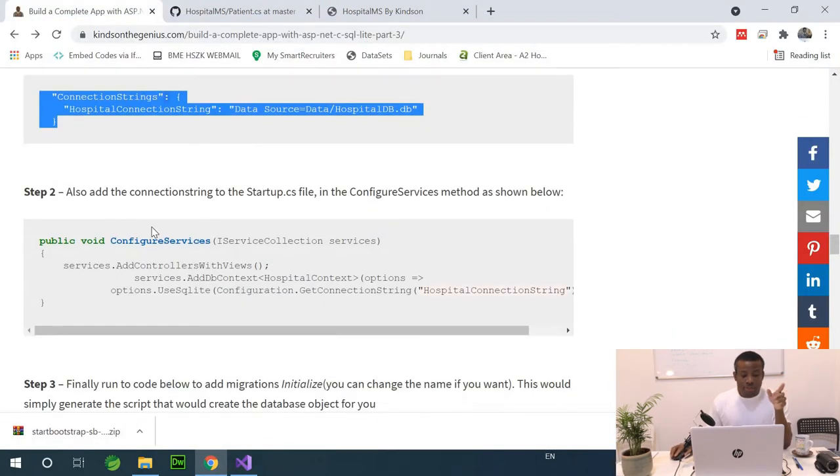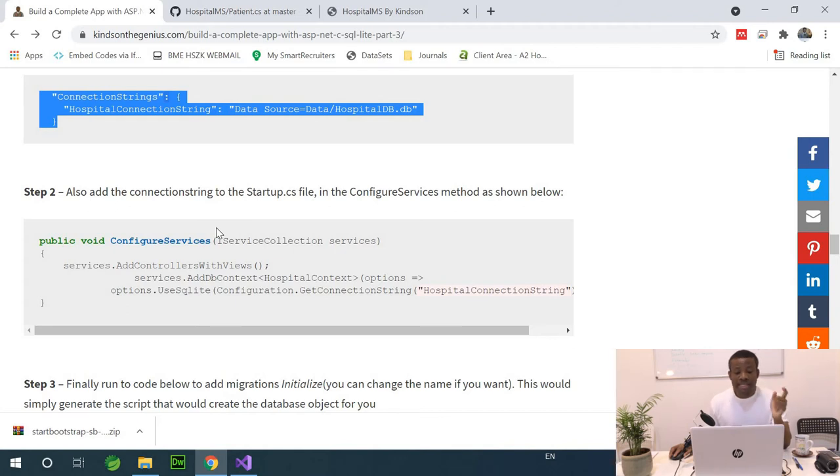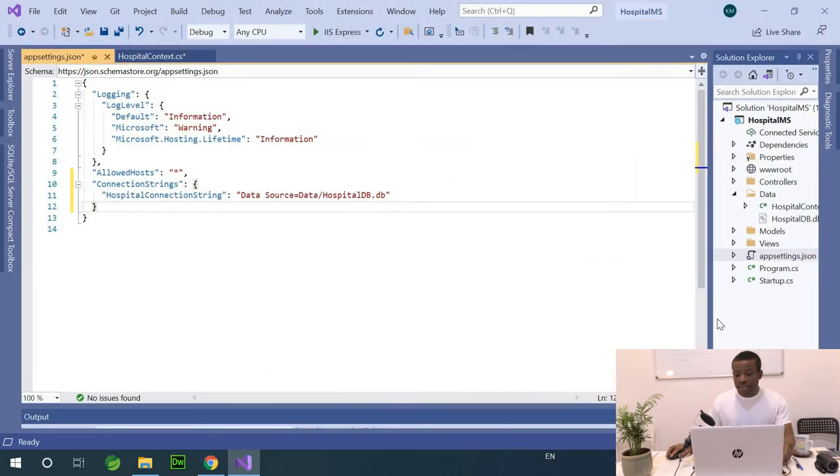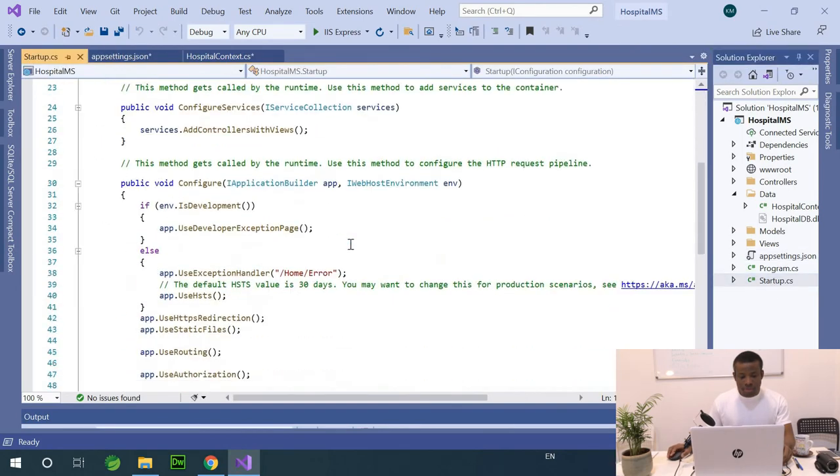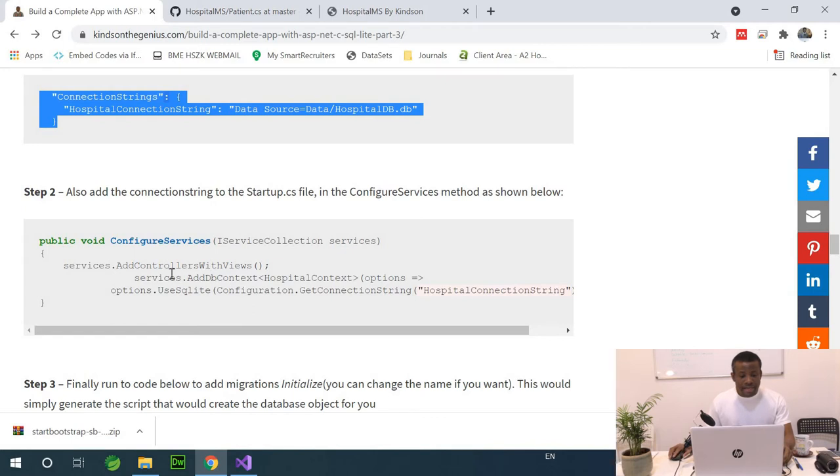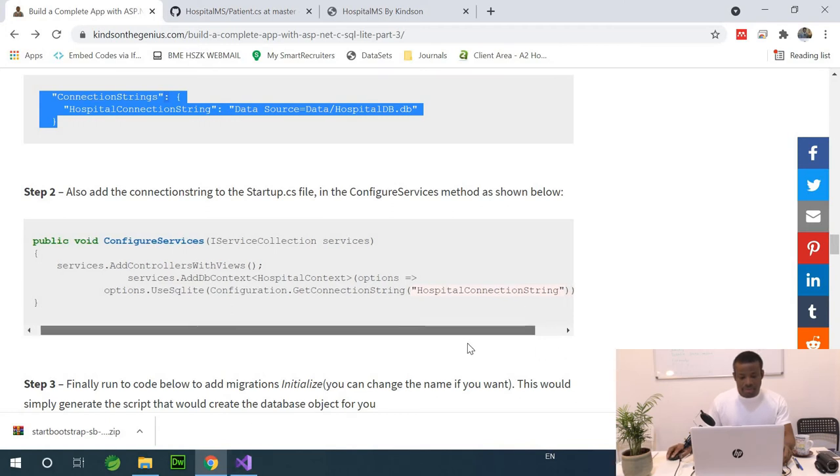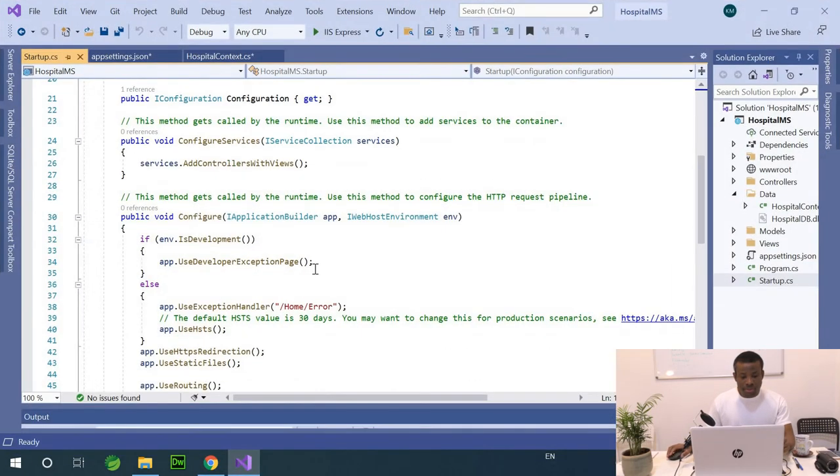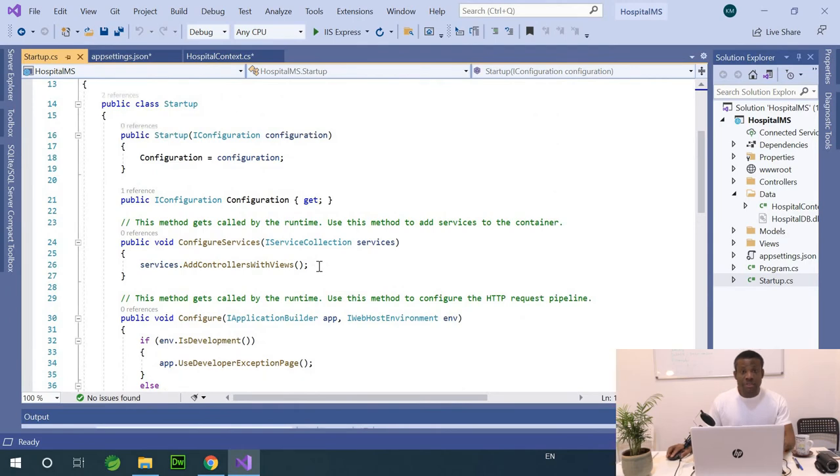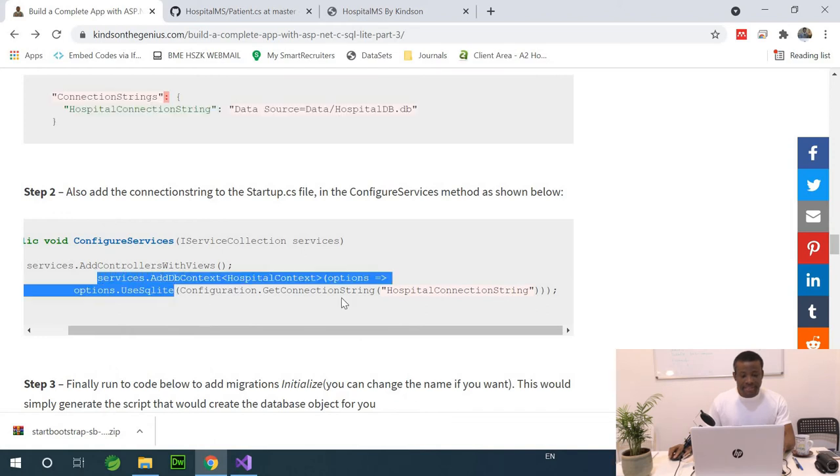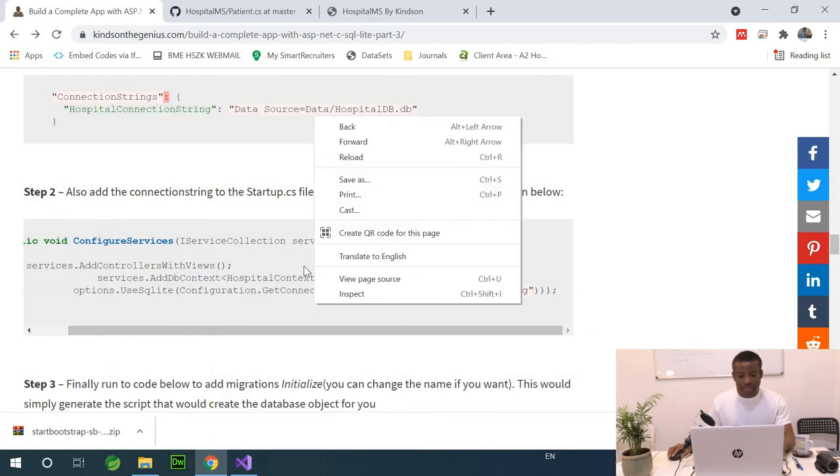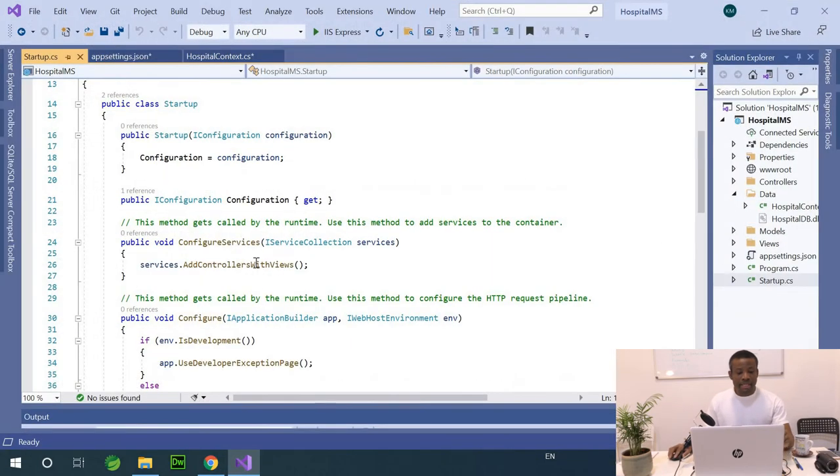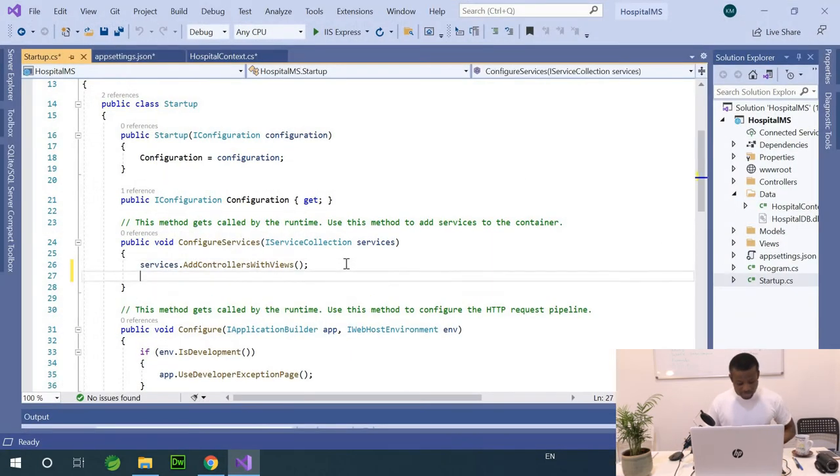The next step says also adds the connection string to the startup.cs file in the configure services method as shown below. So, I want to tell these applications that when the system starts up, it's going to connect to the database using a connection string. So, if I go to the startup.cs, which is this file right here, we don't have a connection string. So, we are going to simply add options that SQLite connection. So, let's see. So, if I go back here. Let me just copy this. Services.addControlAsWithViews. So, you see services.addControlAsWithViews. And the next line is services.addDbContext and specify the db context. So, I'm going to just copy it and paste. And I'm going to explain it to you. I'm not typing it out because we have to save time.